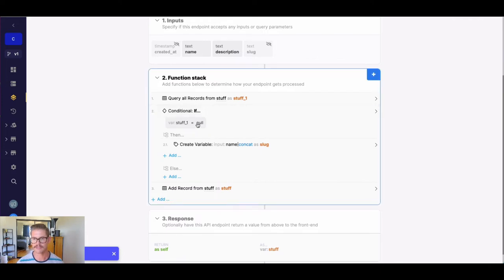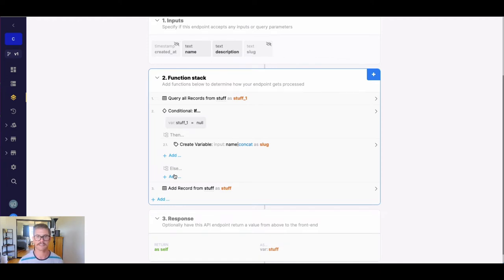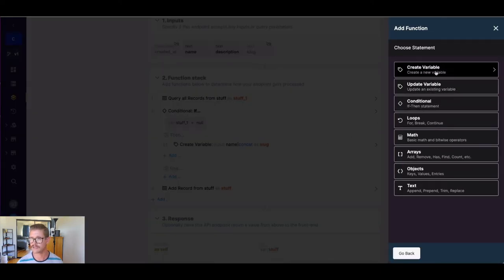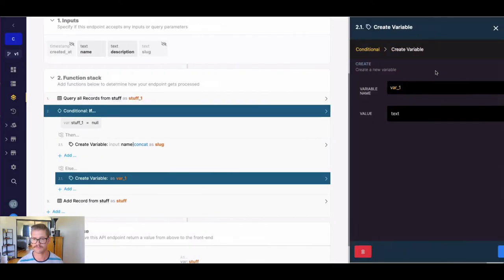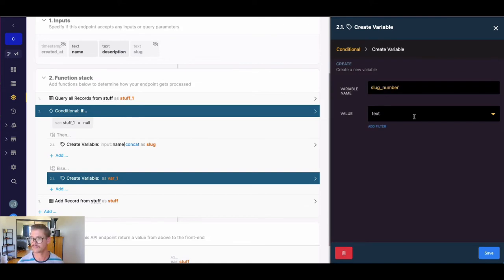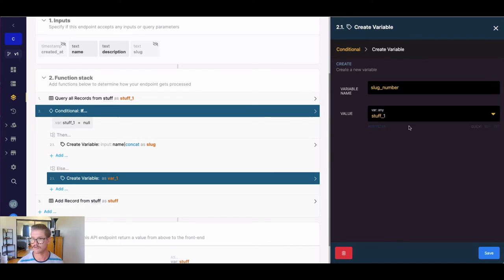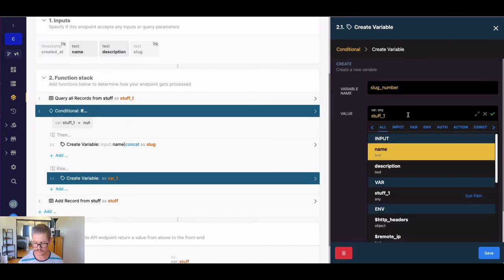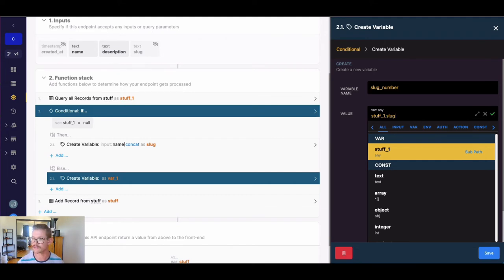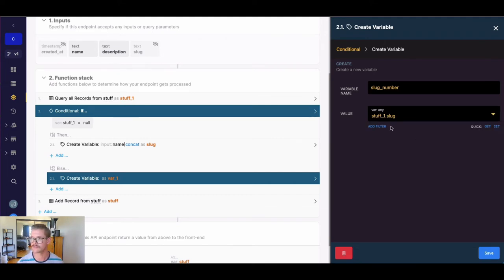So what happens if we do find a record? Now we need to implement a little bit different logic here. So the first thing is we actually need to go and find what value is at the end of that slug so we can increment it. So let's go ahead and create a new variable here. And I'm just going to call this slug number. And what we'll go ahead here and do is we'll go into that stuff one variable and we'll use dot notation to grab the slug field, not the name field.